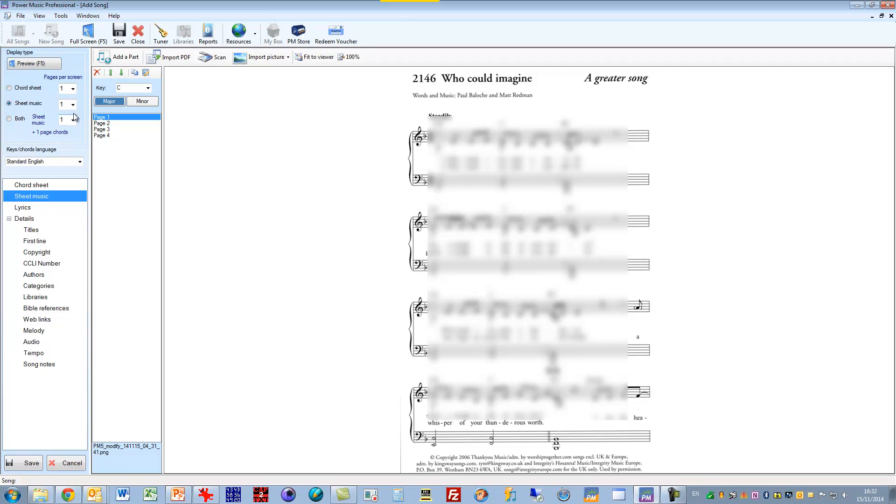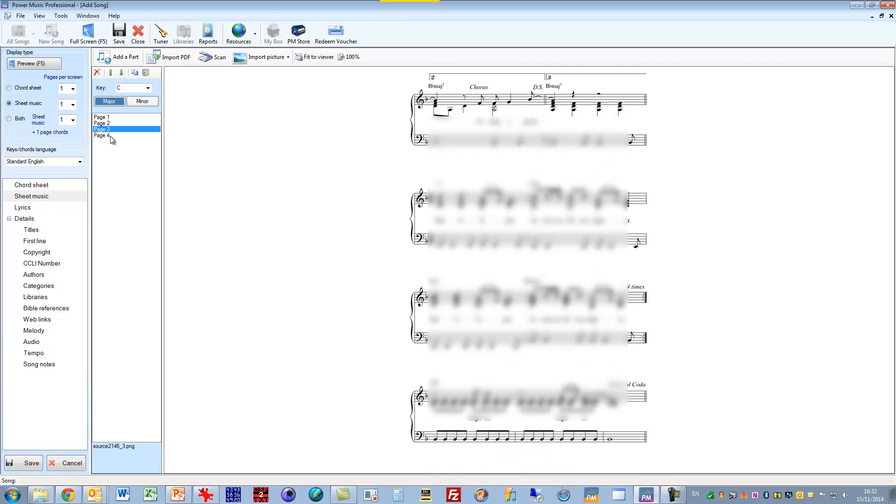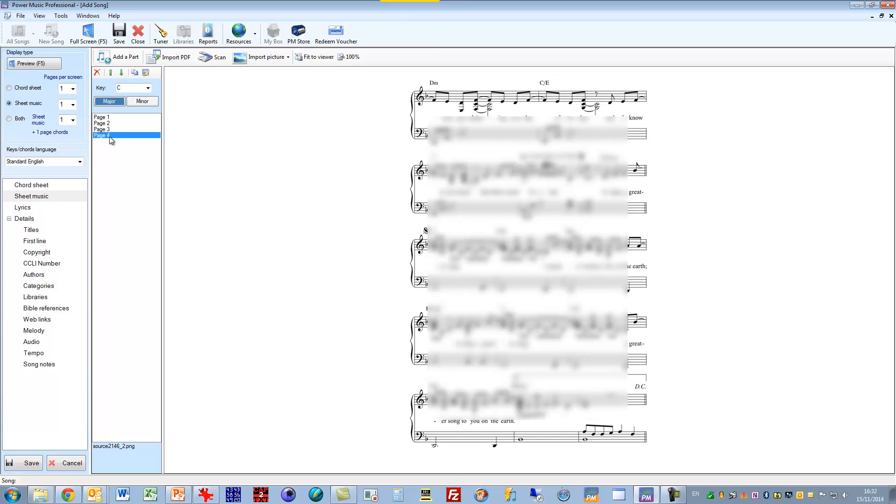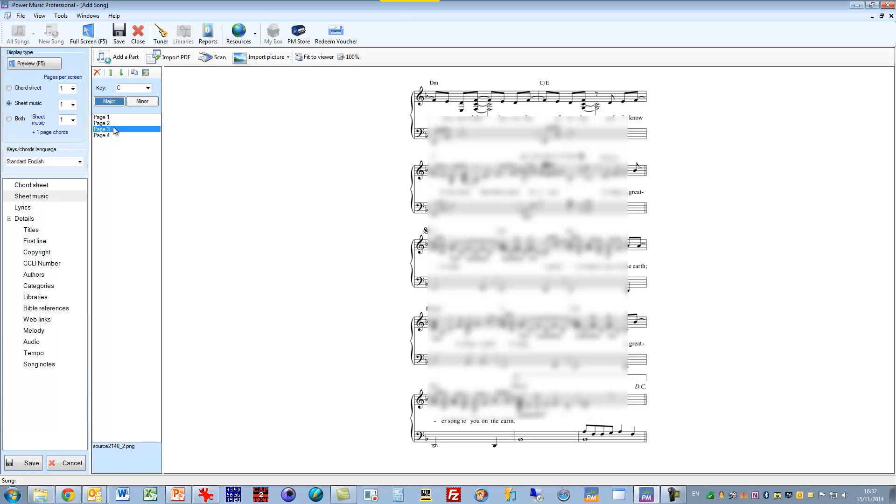And now I've got the pages in. That page there, that page there, and that page there. Now actually I've put them in the wrong order. I need to reorder these. So that's actually the last page, so I want to move that down to the bottom. And that is actually page 2, so I want to move that up one.